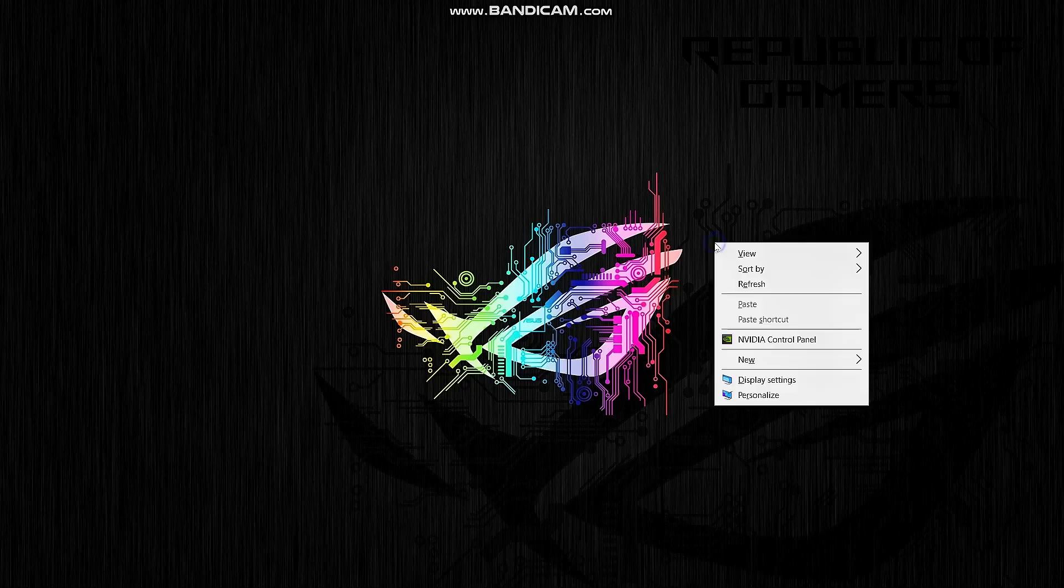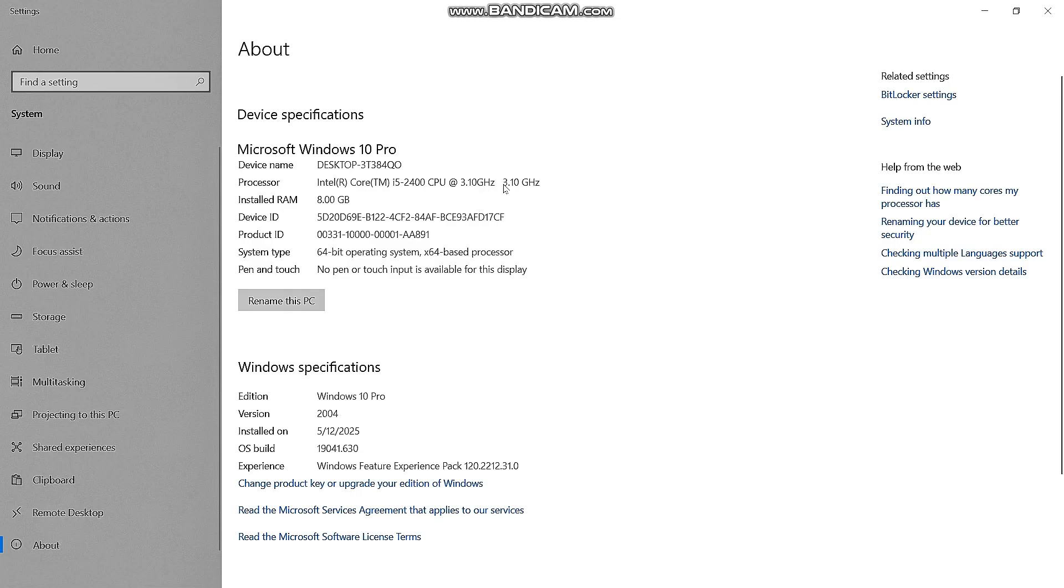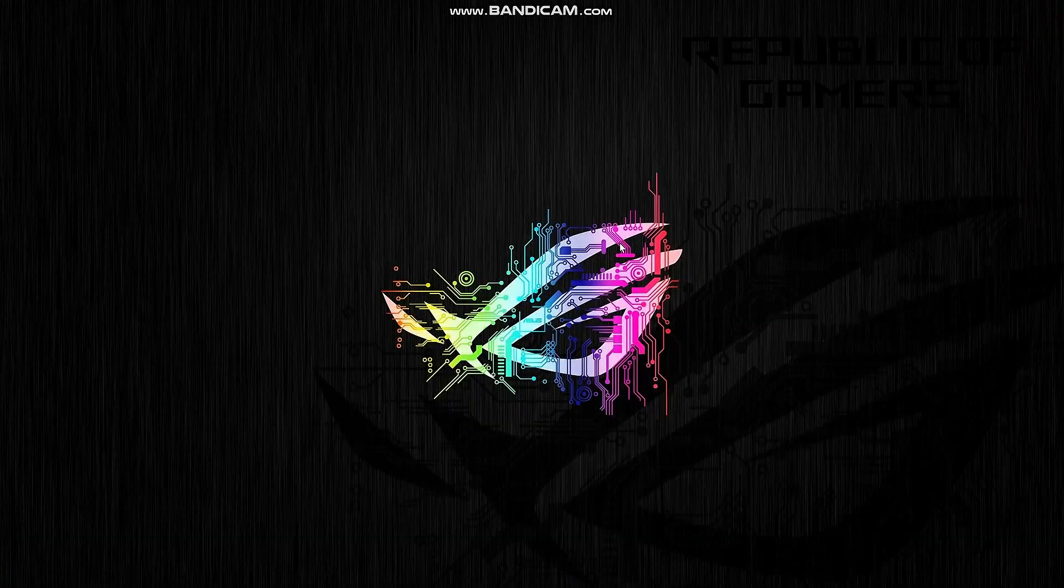And just a note, my PC has an i5 second generation processor, and with these settings, I can play at over 50 frames per second.